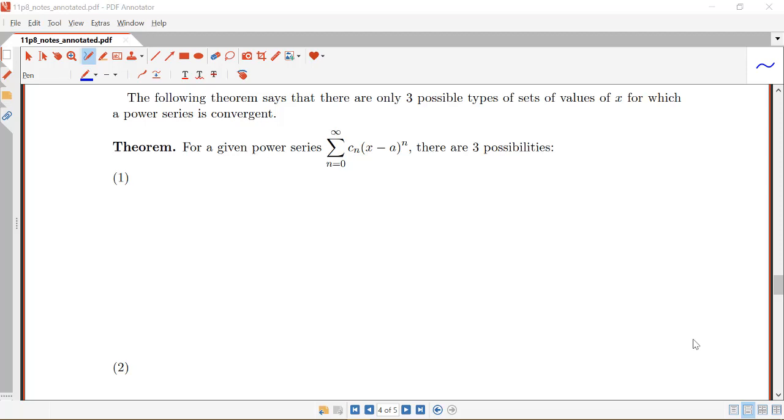In this video, we're going to see a theorem that tells us there are actually only three possible types of sets of values of x for which a power series is convergent.